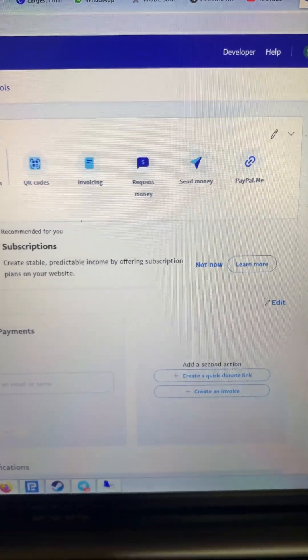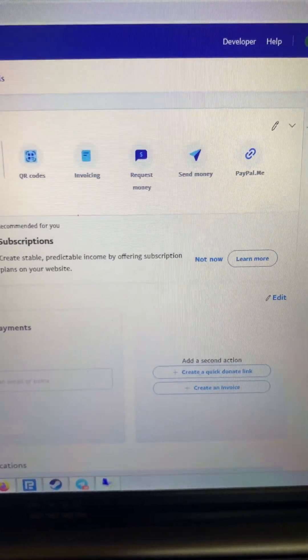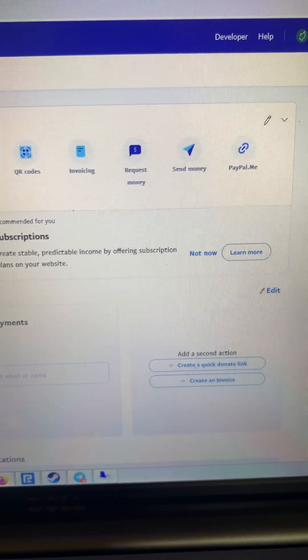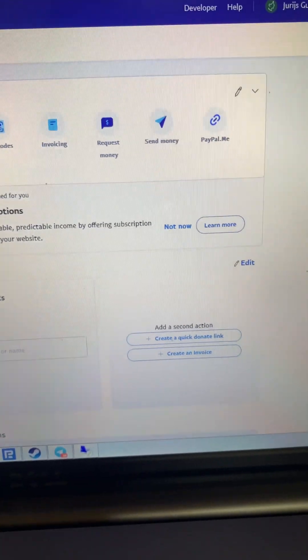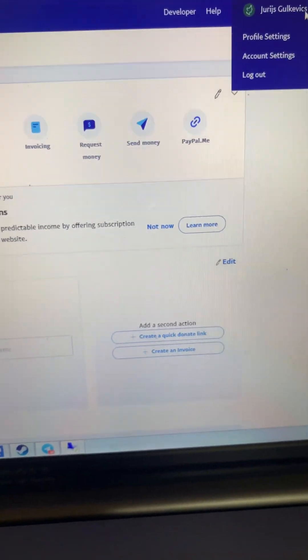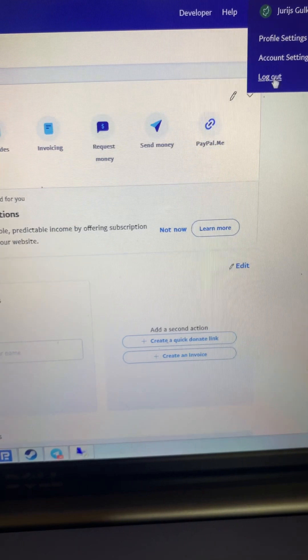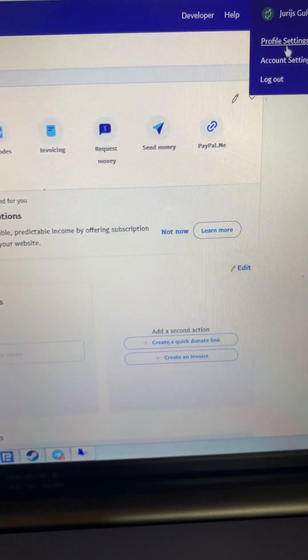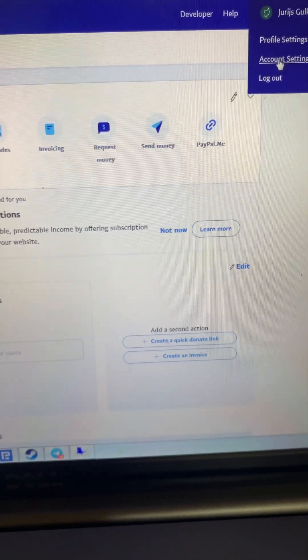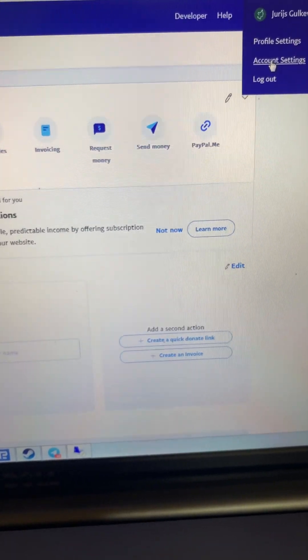How to cancel PayPal automatic payments. What you need to do is login to your account, then click on your name and go to Account Settings.